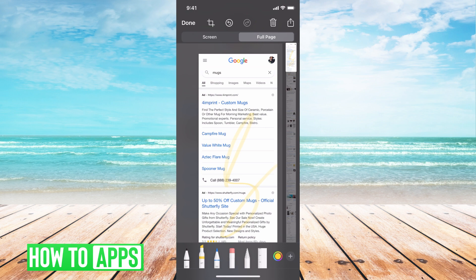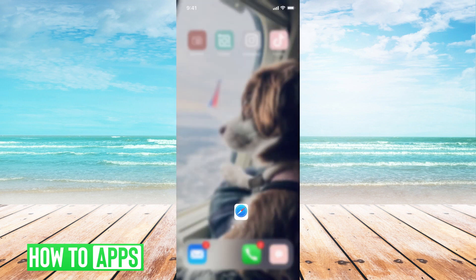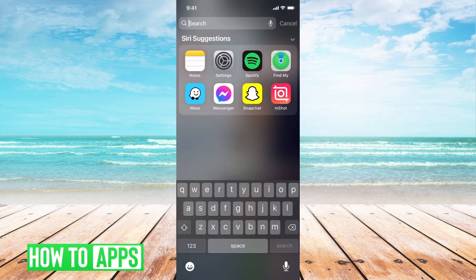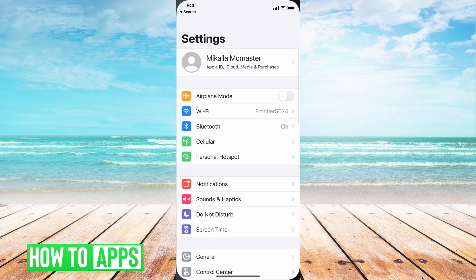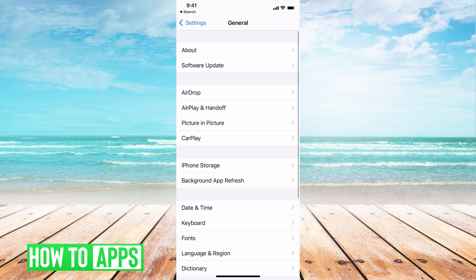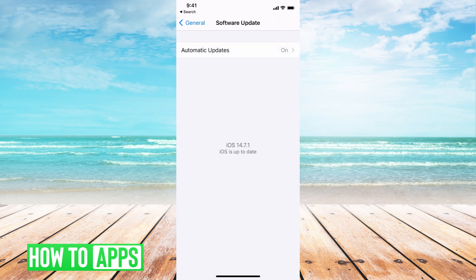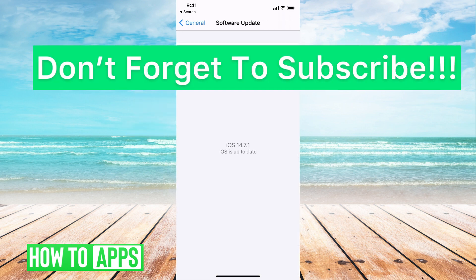Now if you're not getting this feature, it's probably because you haven't updated your phone. I just had to update my phone. If you go to Settings and then General and then Software Update, you want to make sure you're up to date with the most recent updates and then you'll be able to go ahead and do that.